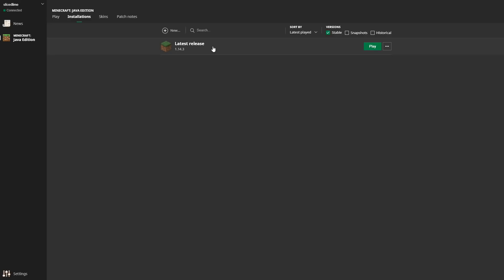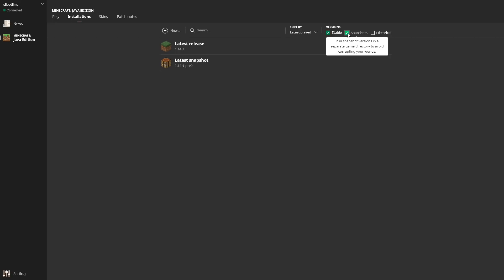Now in here you can see we only have our latest release option, but you have the versions up here where you can select snapshots. Now there's a warning here: snapshots are less stable, so you might want to run them in a separate game directory or at least make sure that you have backups of everything you open in them. Anyway, click that checkbox and a new thing appears here, latest snapshot.